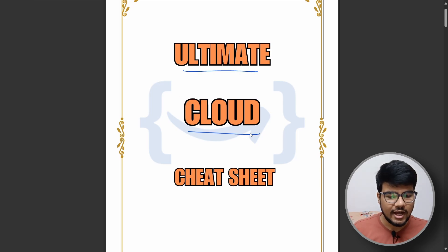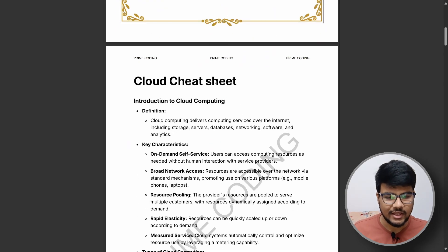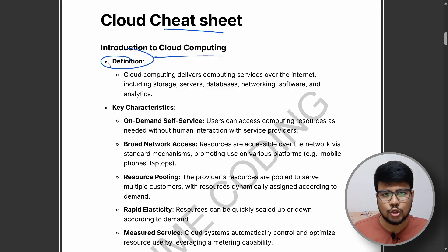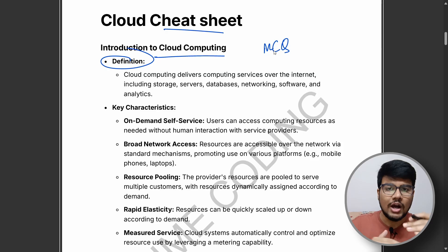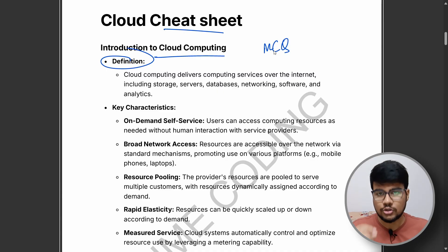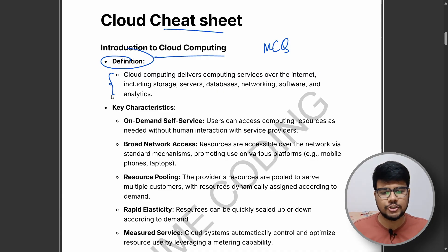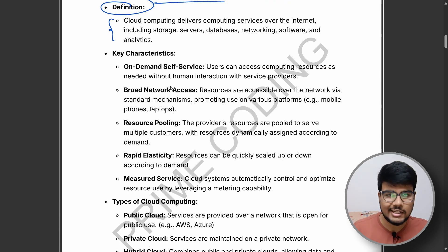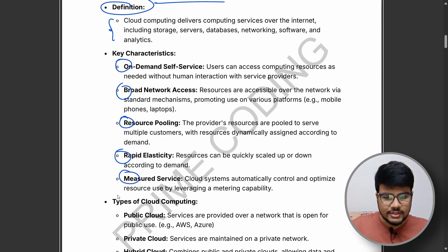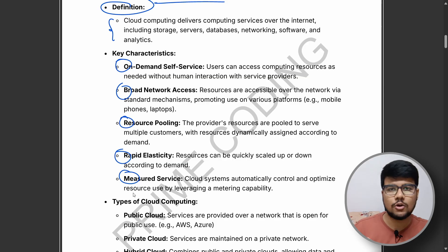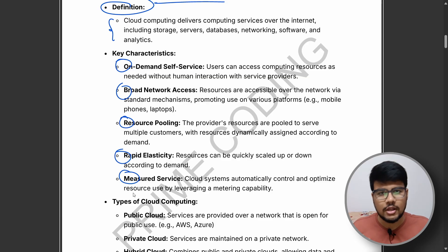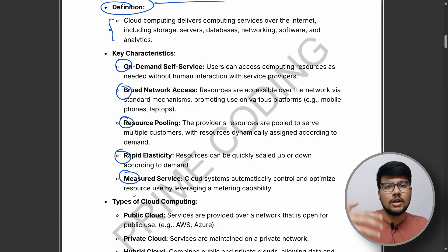Let's begin the journey. The cloud cheat sheet has multiple components. First, you should know the cloud computing definition, because in MCQ exams they may give you a set of options where the definition is written and you need to choose the right one. Key characteristics include on-demand access, broad network access, resource pooling, rapid elasticity, and measured service. You can expect questions like 'which of these characteristics belong to cloud computing?' or 'which option is not a cloud computing characteristic?'